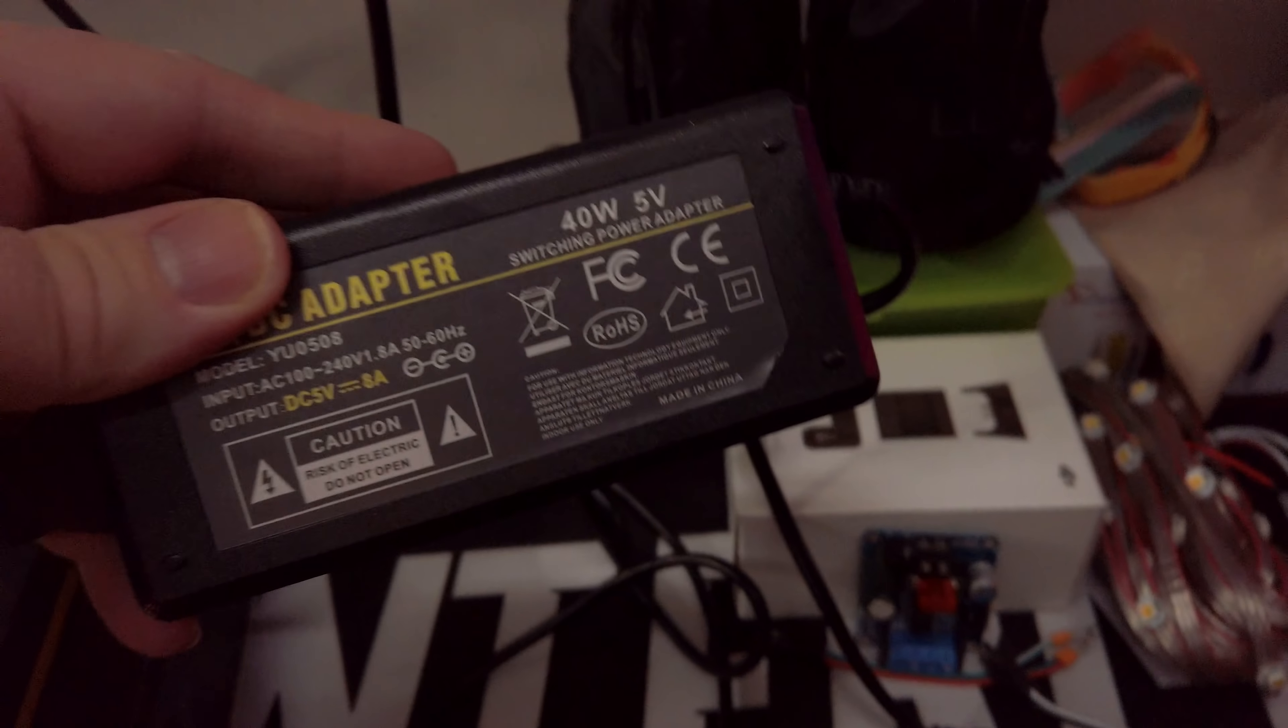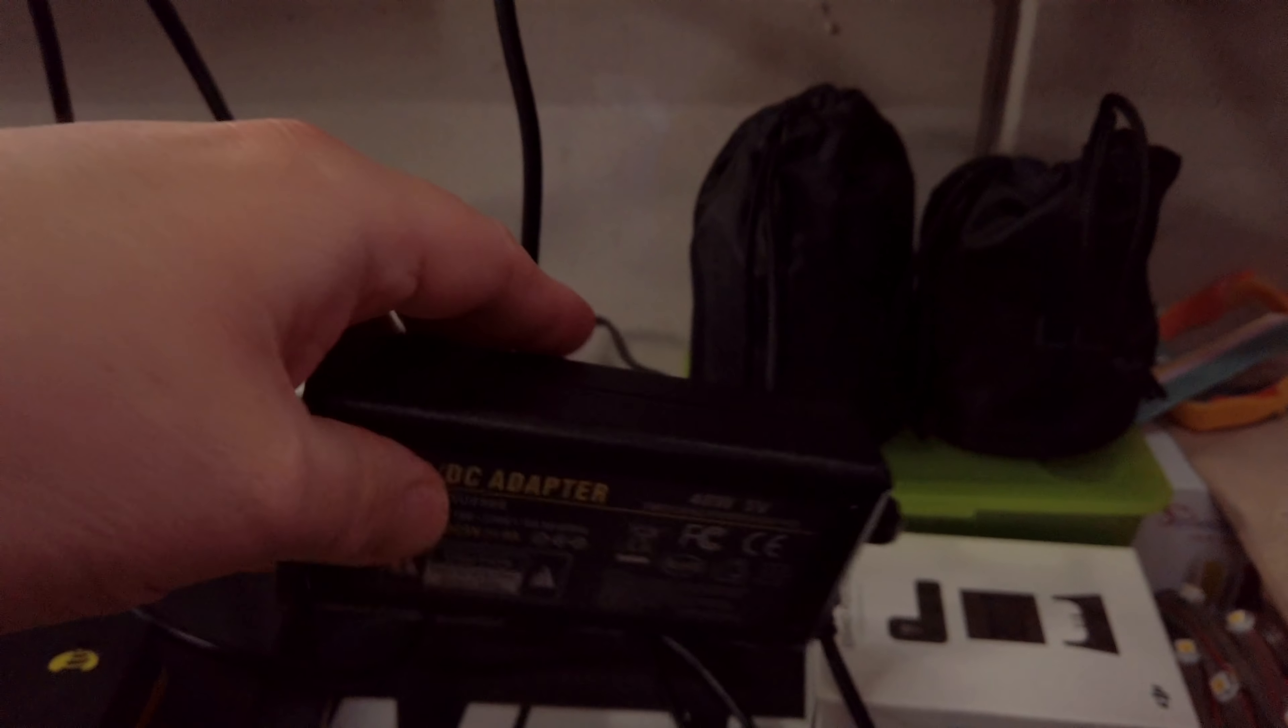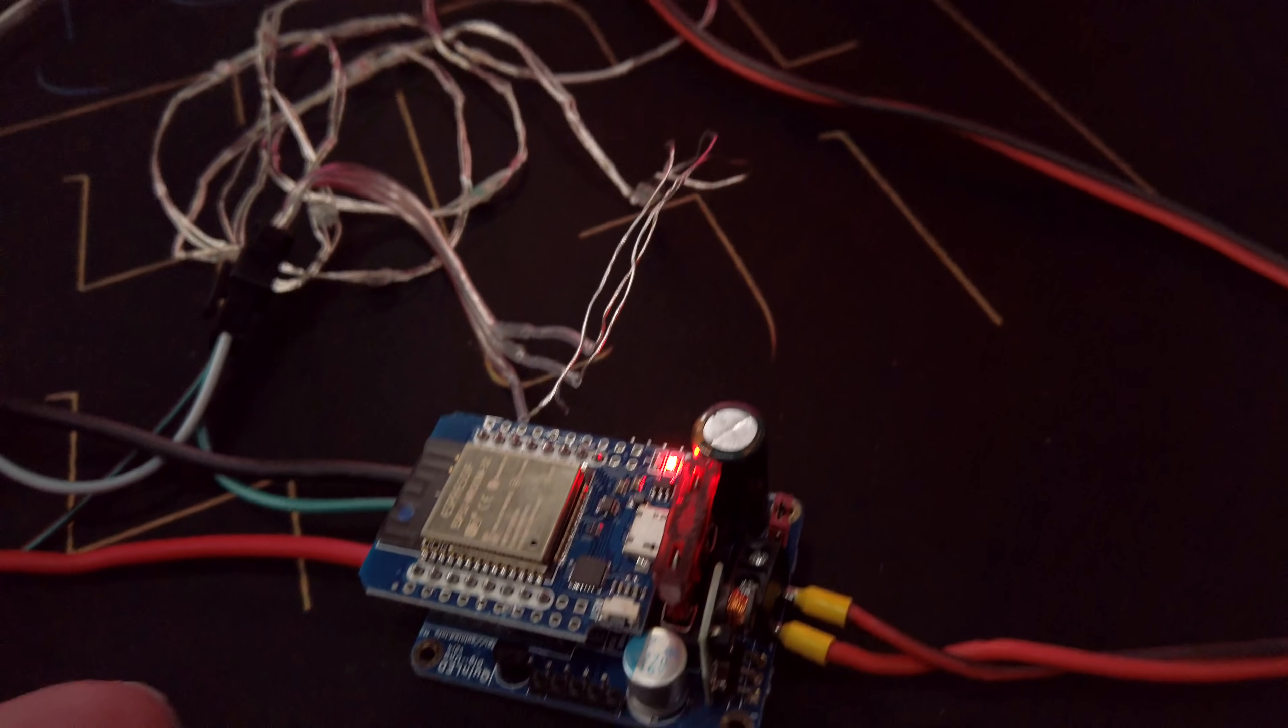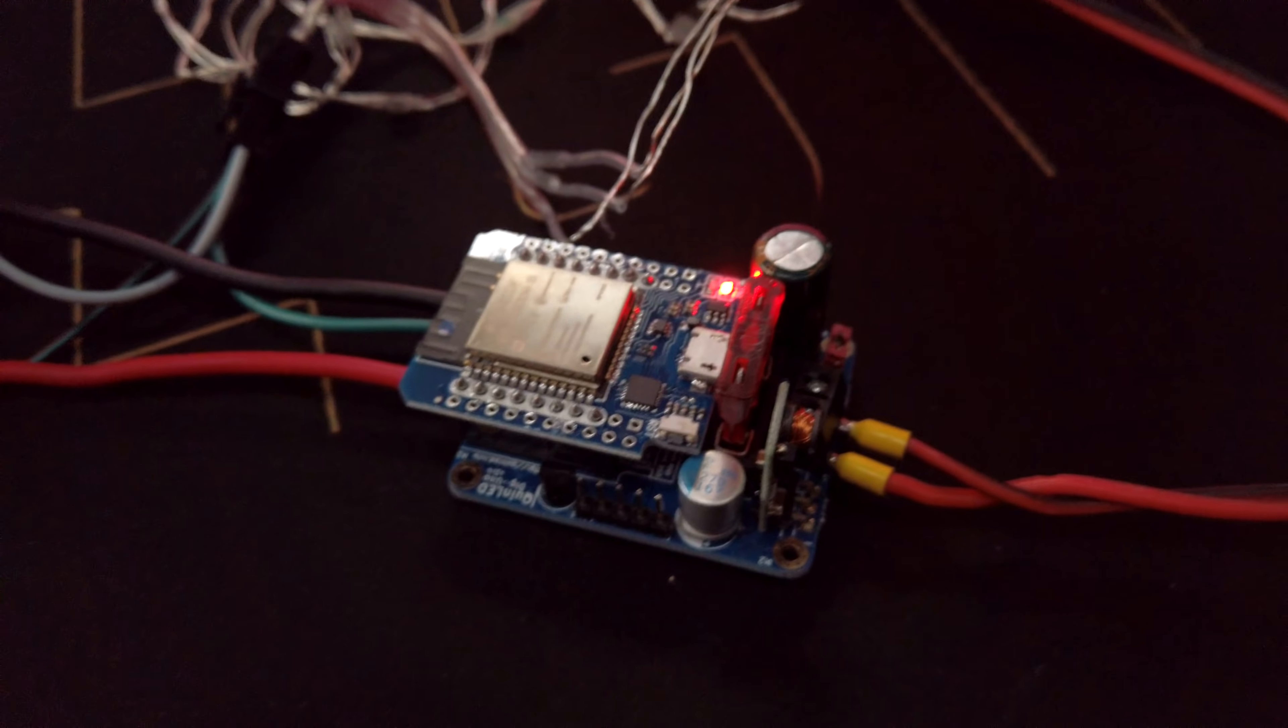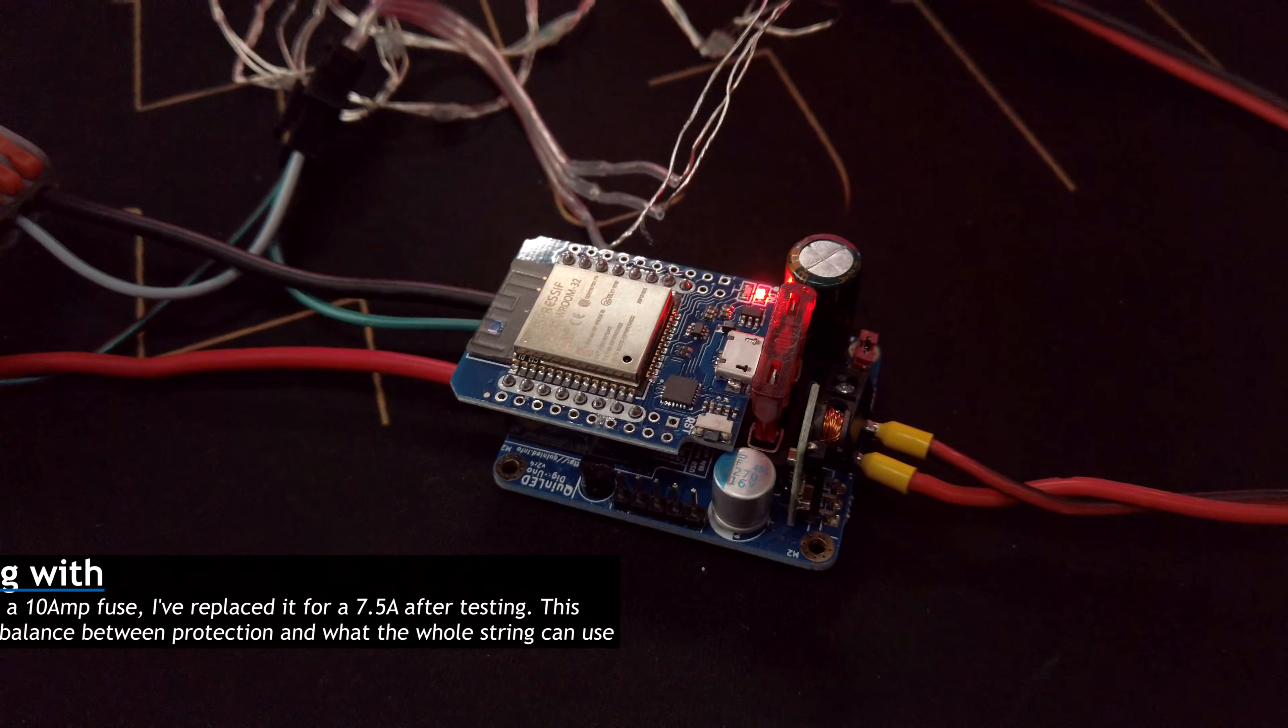The power supply is a kind of generic Chinese 5 volt 40 watt, so 8 amps brick. And that is connected to a QUIN LED DIG UNO using this 18 gauge wire. The DIG UNO is running with an ESP32 in this case, but it doesn't really matter for this purpose. The ESP8266 or the ESP32 is both fine.